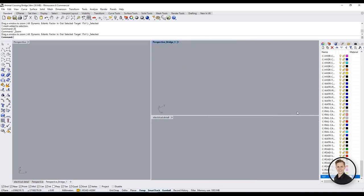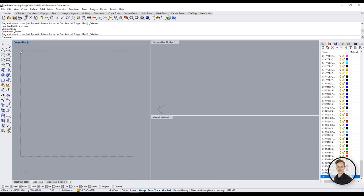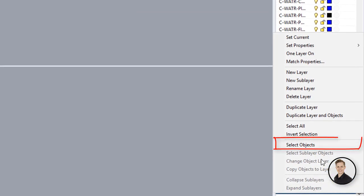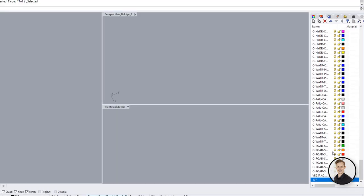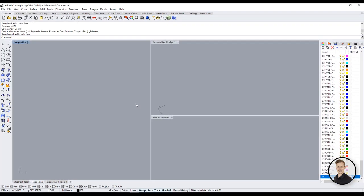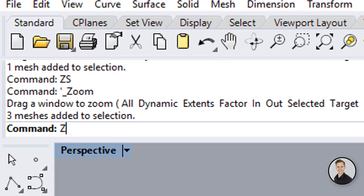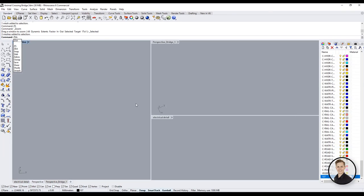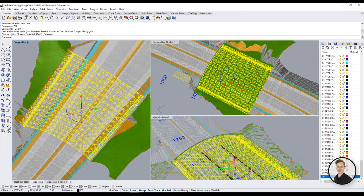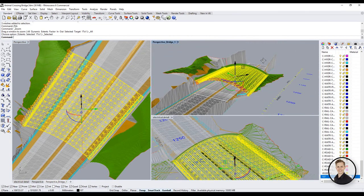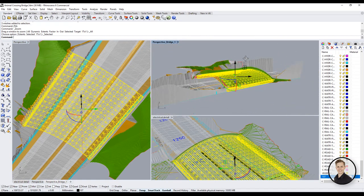Alright but what if it's not possible to select any object on any of your views. Use layers then. Go to the layer panel. Click selected objects. While layers are selected write command Z, S and A. Zoom selected in all views and you will get all your geometry back.